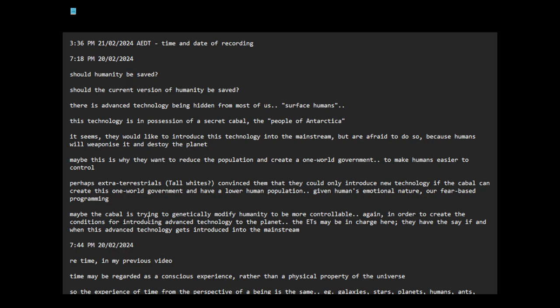Maybe the cabal is trying to genetically modify humanity to be more controllable, in order to create the conditions for introducing advanced technology to the planet. The ETs may be in charge here, they have the say if and when this advanced technology gets introduced, or the corporations are in charge and they're telling the government we'll only introduce the technology if you have the one-world government, only if the people are disarmed.